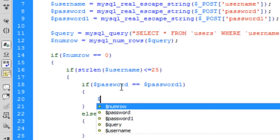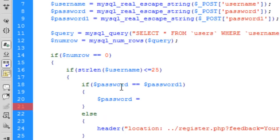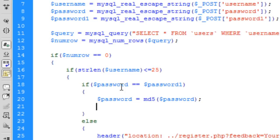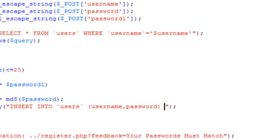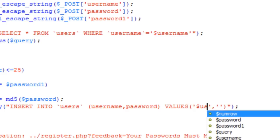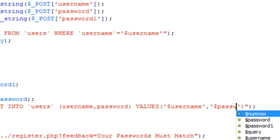If all is good, we now change the password variable to encrypt it — so we encrypt the password variable. The password1 variable is now irrelevant. We can then INSERT this user into the database since all checks have passed: INSERT INTO users (username, password) VALUES (username, encrypted password).